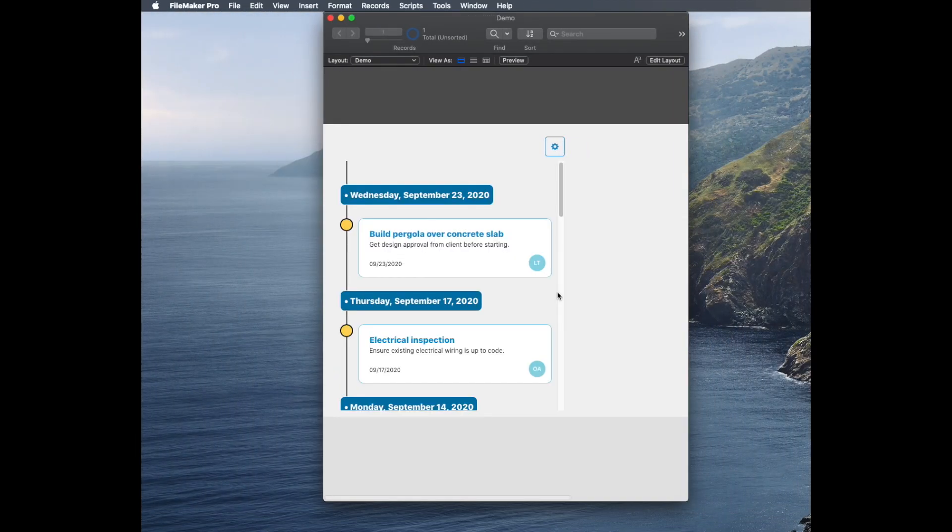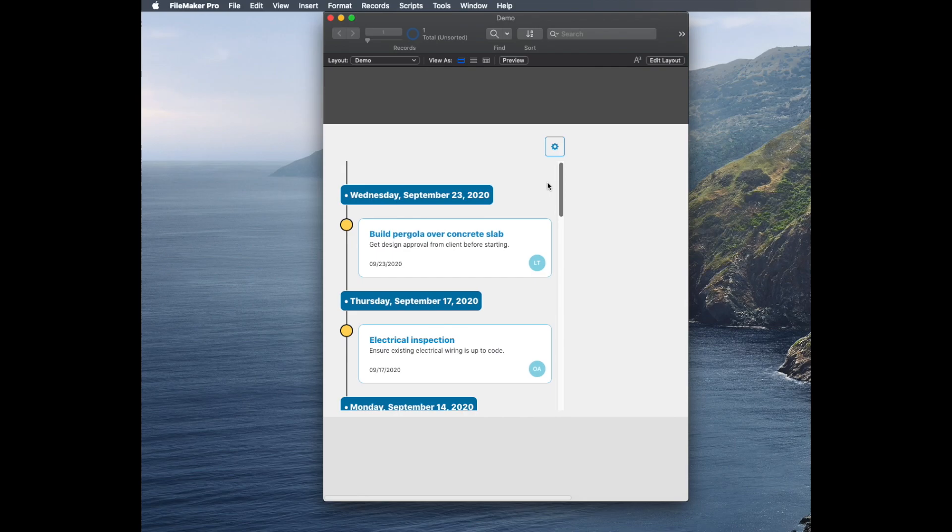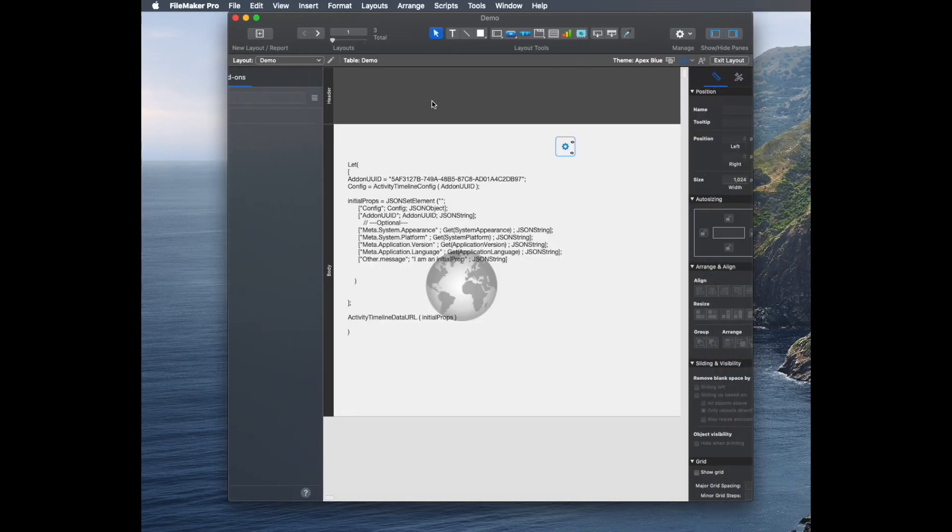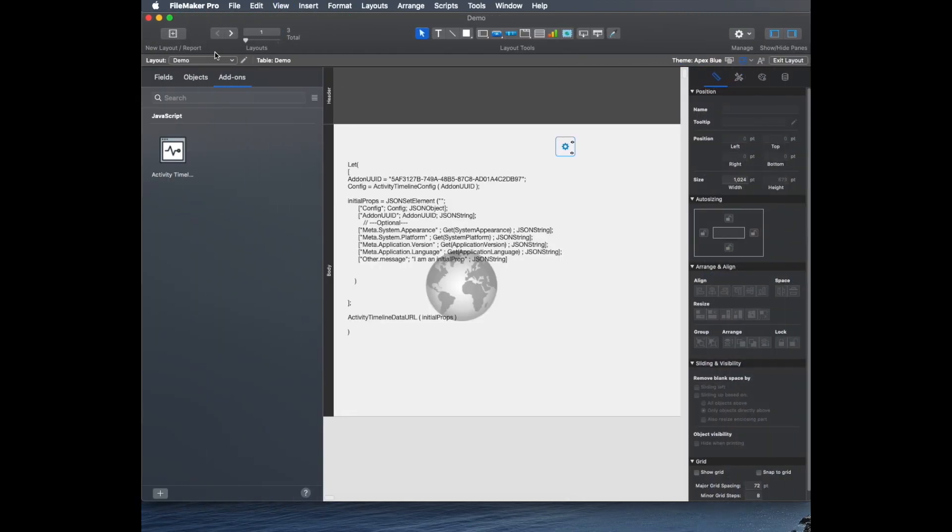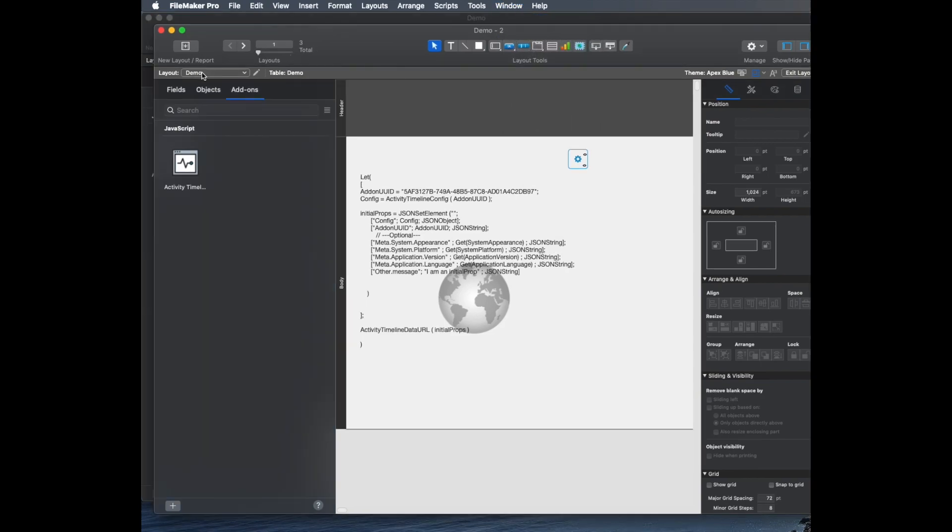Then immediately, I'm actually going to see some sample data. The sample data that I see here is actually in another layout in this database. If I click over, I'm going to open up actually a new window. There's a layout in here called Activity Timeline Sample Data.